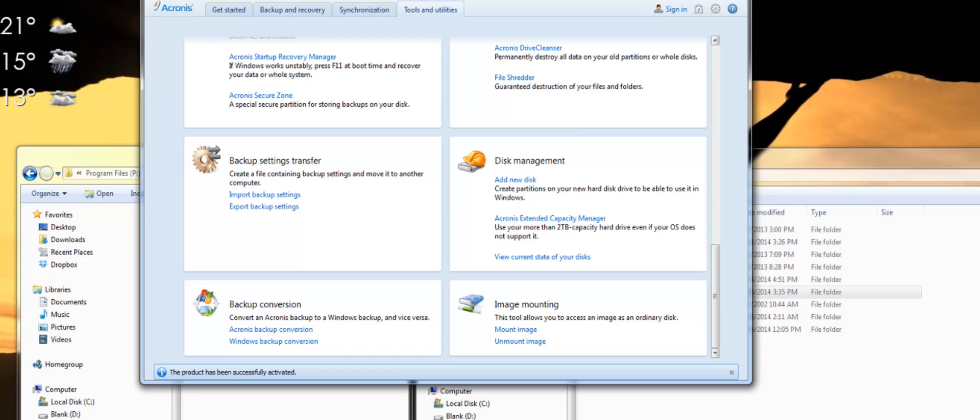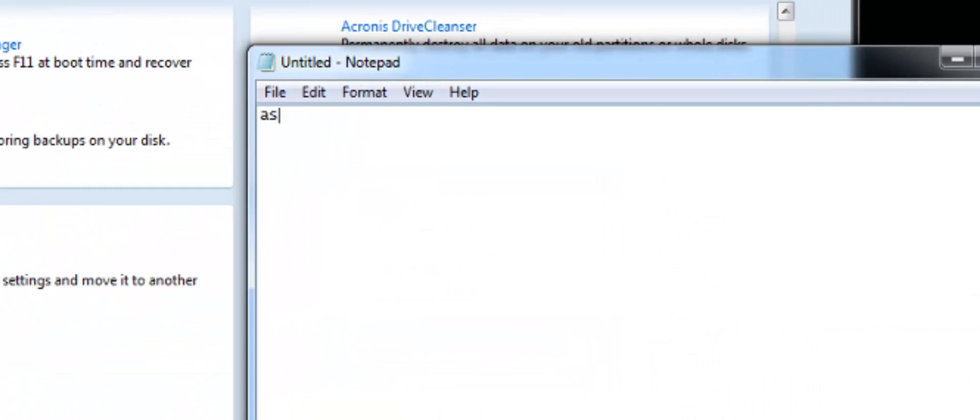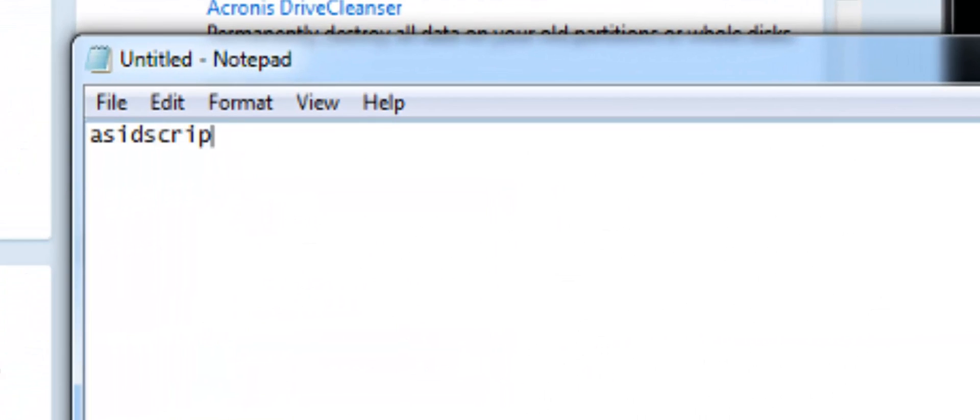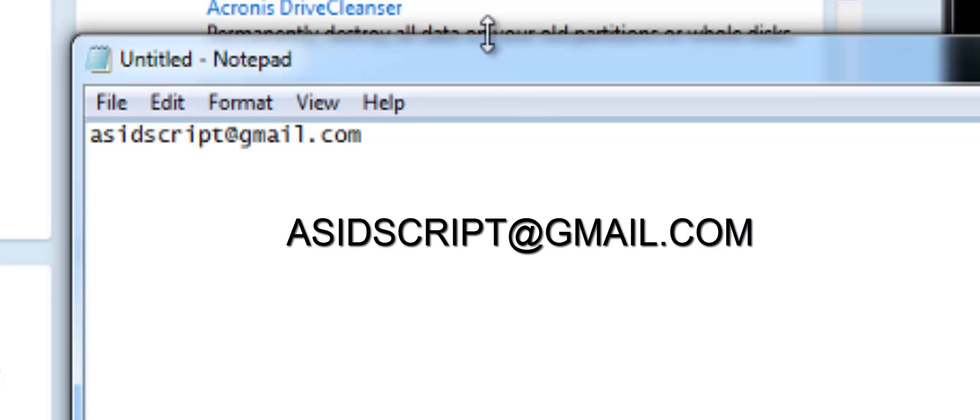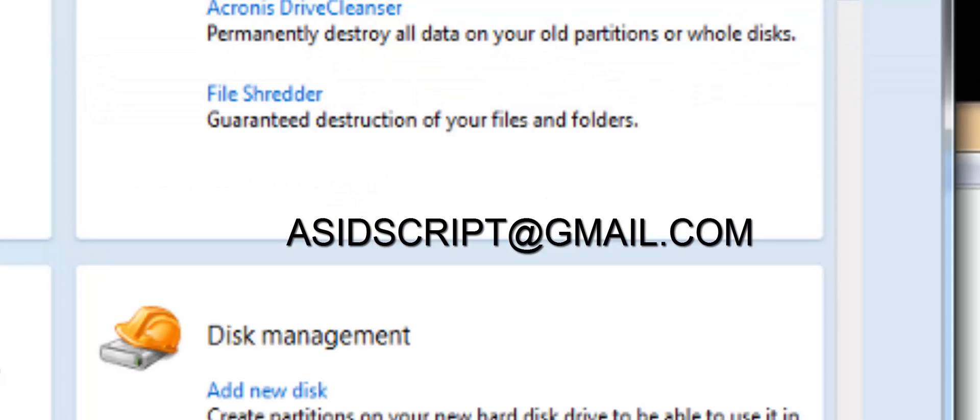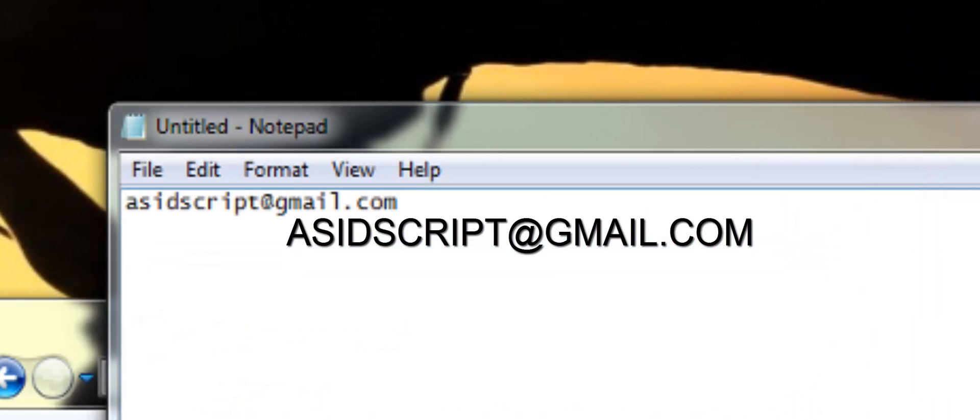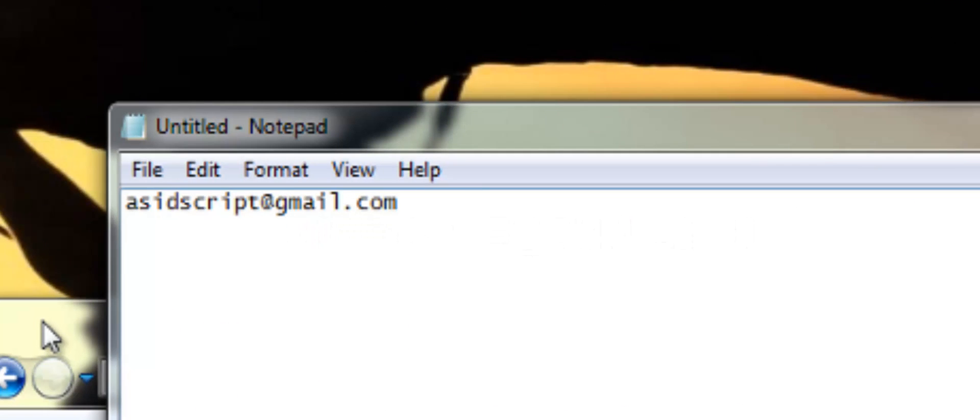My email address is at script at gmail.com. Thank you all for watching and have a good day. Take care. Bye bye.